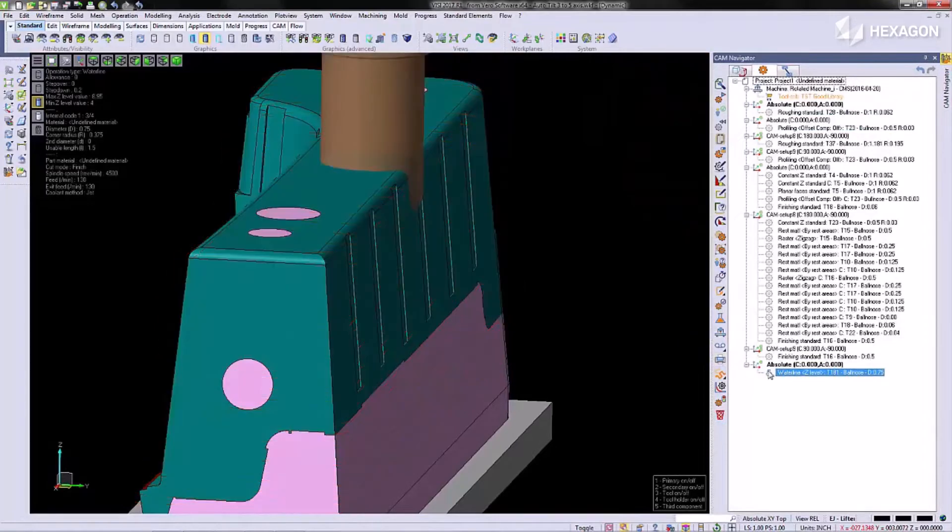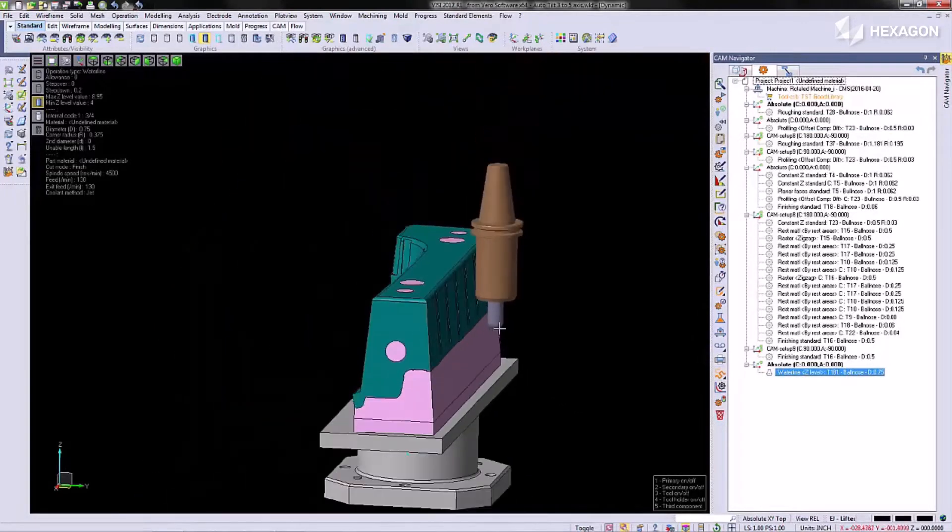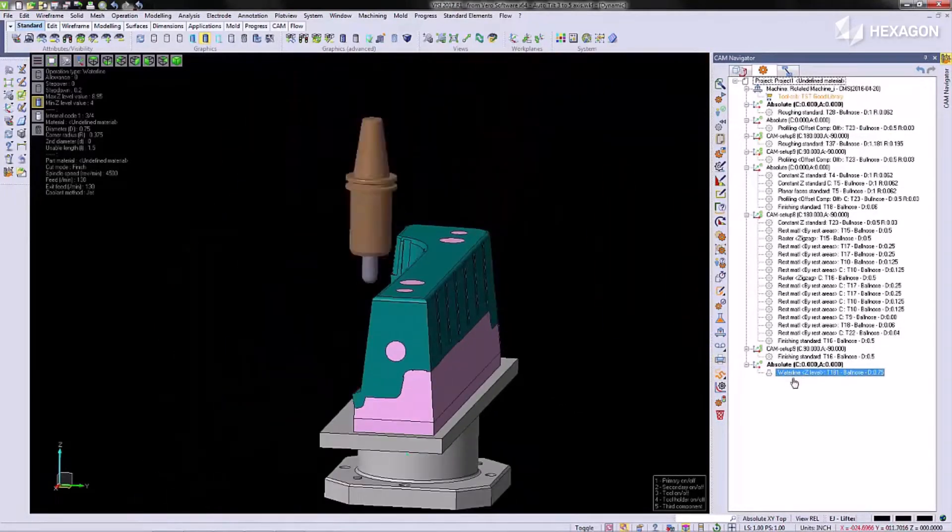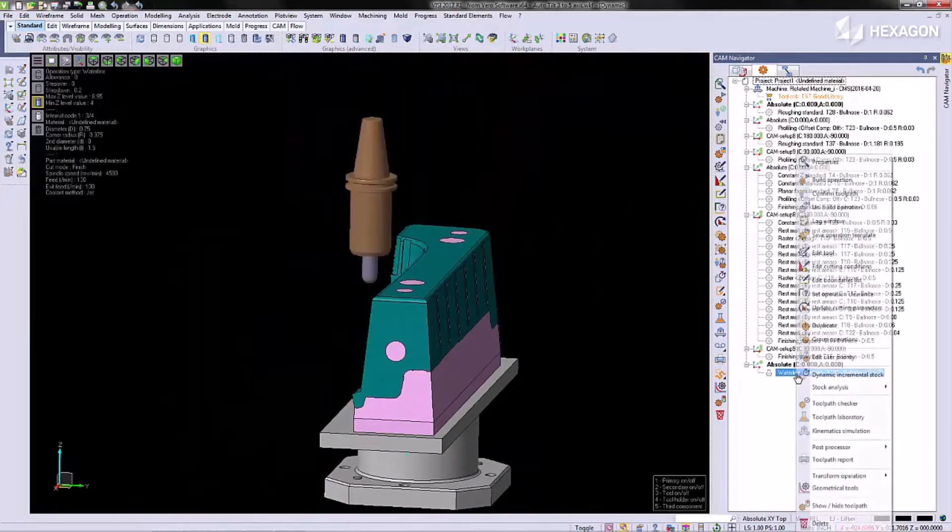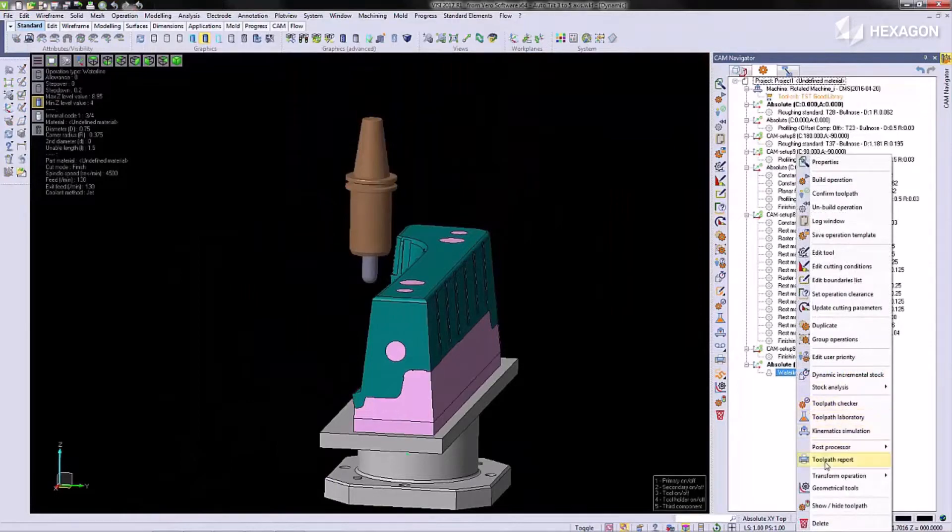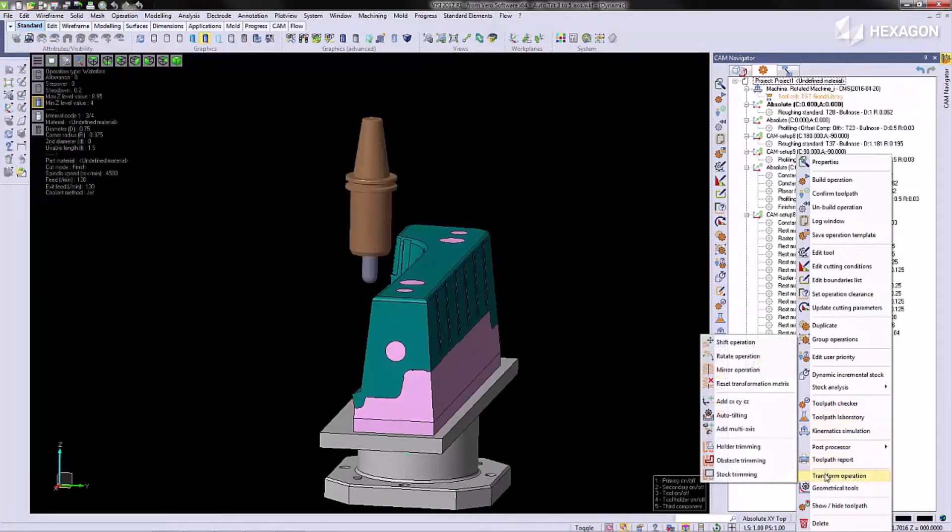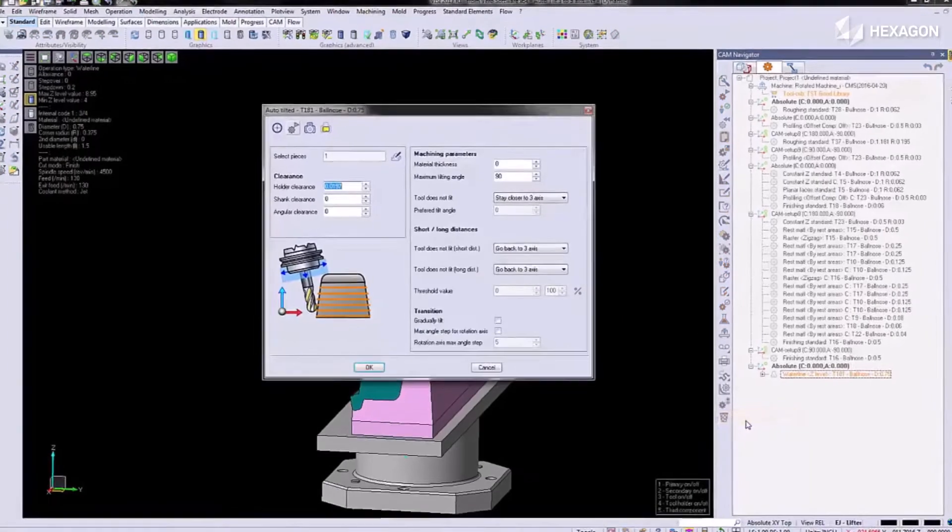VISI has a simple solution for tilting this holder out of the way. Transform operation, auto tilting.